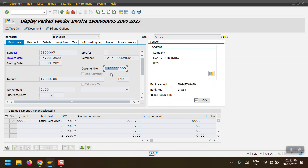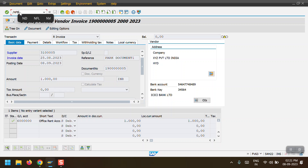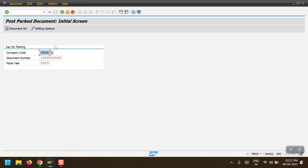To post this parked document, the transaction code is FBV0. All parked transactions - whether GL documents, vendor invoices, or customer invoices - should be posted through the standard transaction code FBV0.